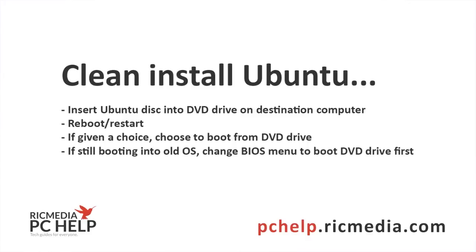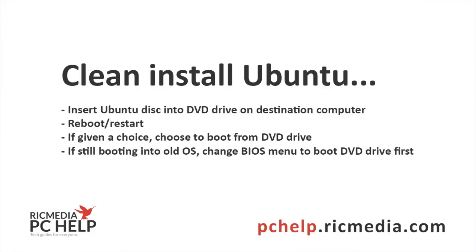Alright clean installs, so now pop the Ubuntu disk into your DVD drive and reboot or restart. Now if it's stuck or you can't get it to restart, just press and hold the power button until it turns off, wait about 5 seconds and then click it again and it should boot up. Now hopefully probably 70% of computers will boot the DVD drive first, that's what you want.